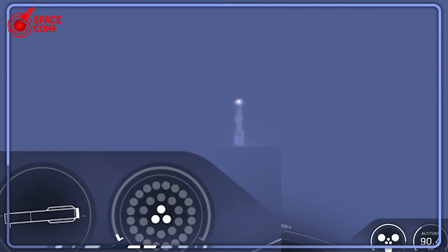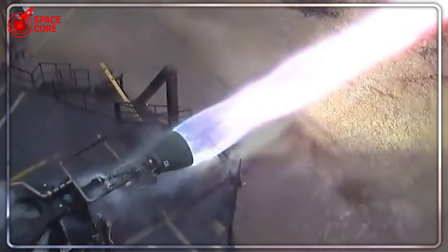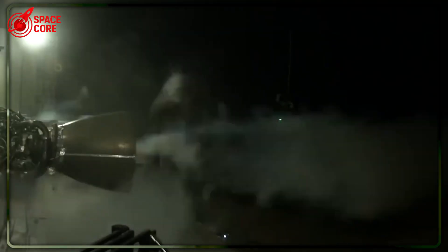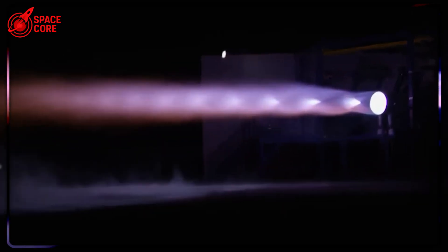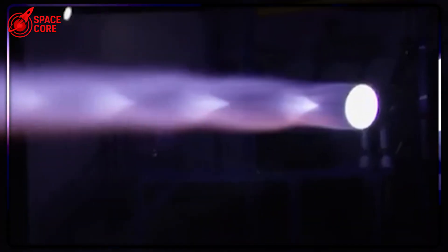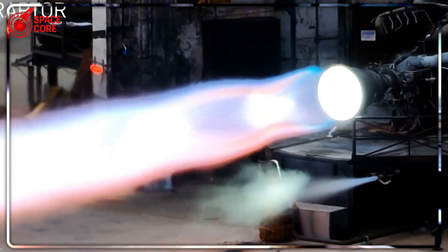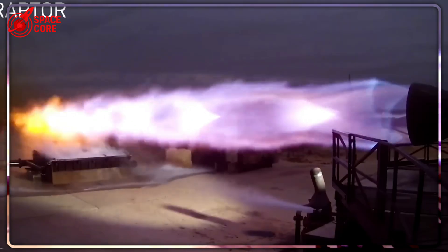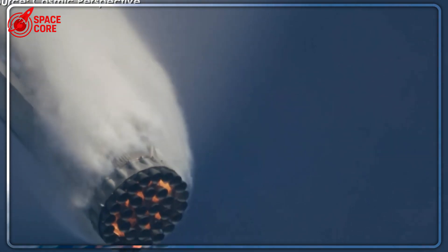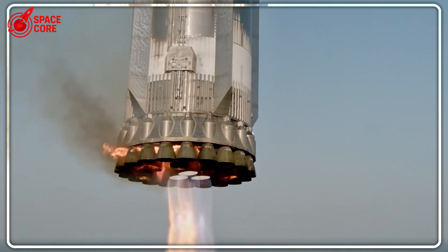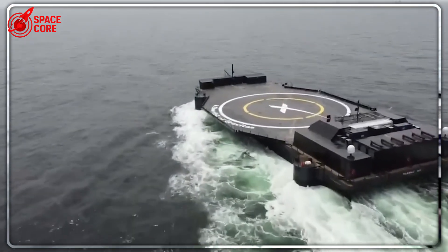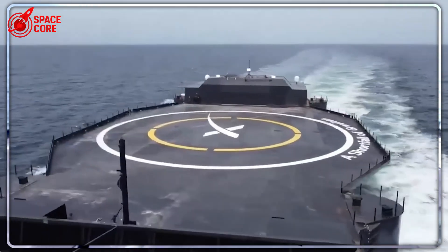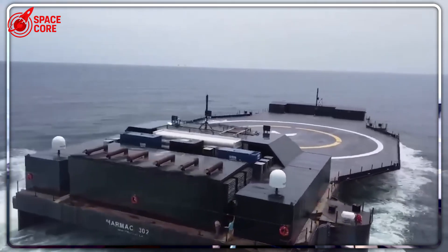Elon Musk claims the first Block 4 could debut as early as next year. Most aerospace experts call this timeline impossible. Traditional rocket development takes 5 to 10 years. SpaceX is talking about 12 months. But they've already started. Booster B-18, the first Block 3 prototype, is under assembly right now. Flight 12 in September or October will likely showcase these technologies. Block 3 and Block 4 share the same basic design philosophy.